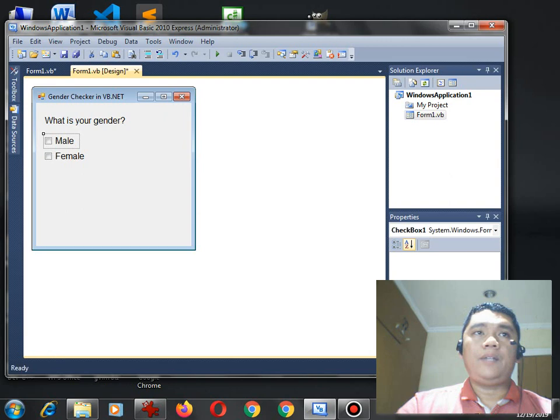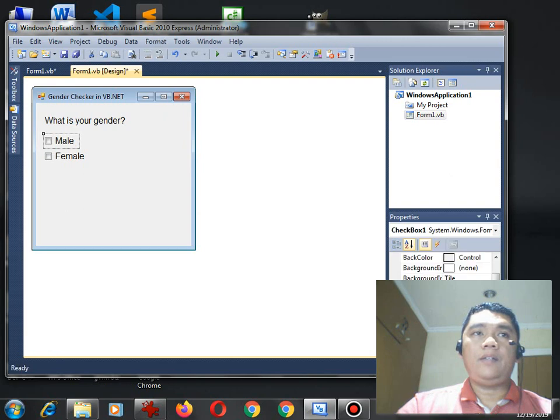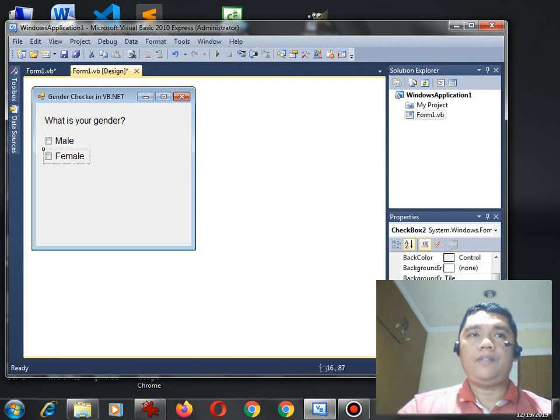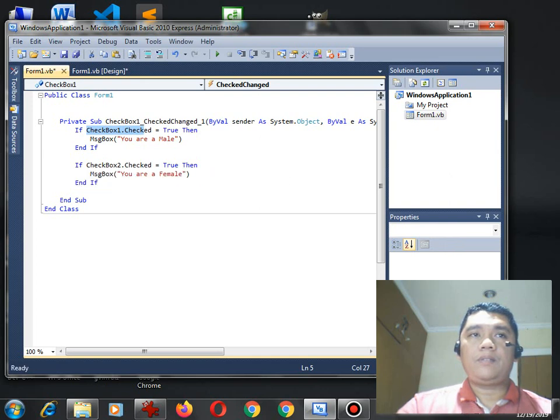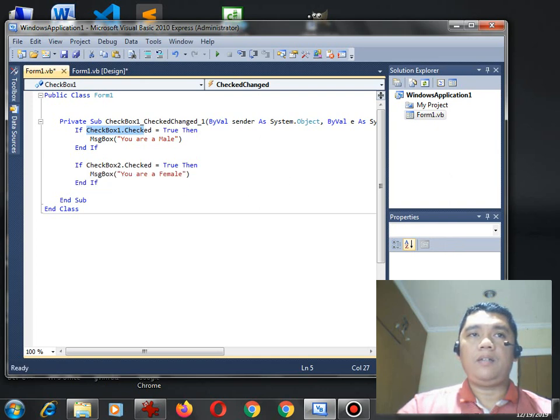On the other hand, if the user select the second checkbox, that is the female, this code will be executed. Checkbox two, the check equals true, you are a female.